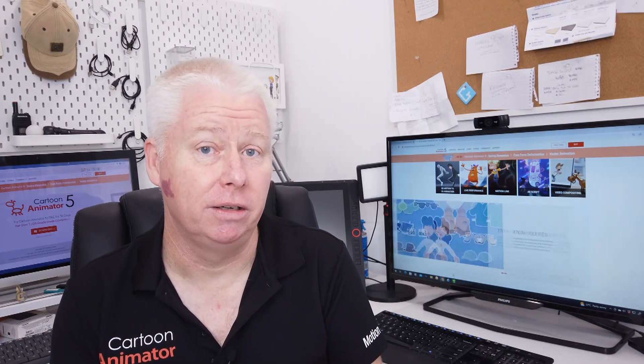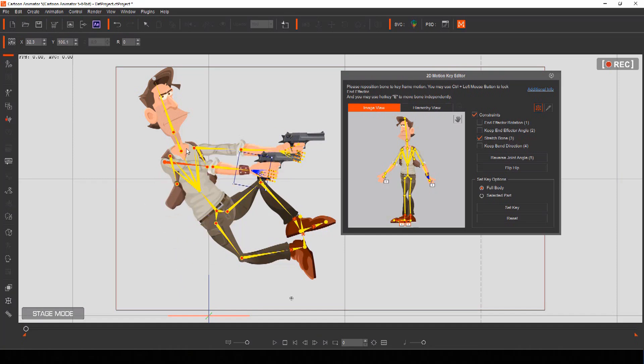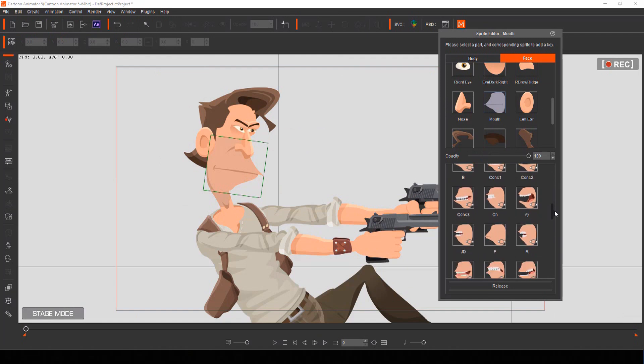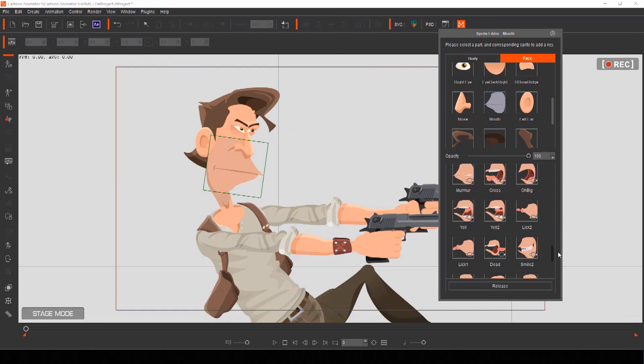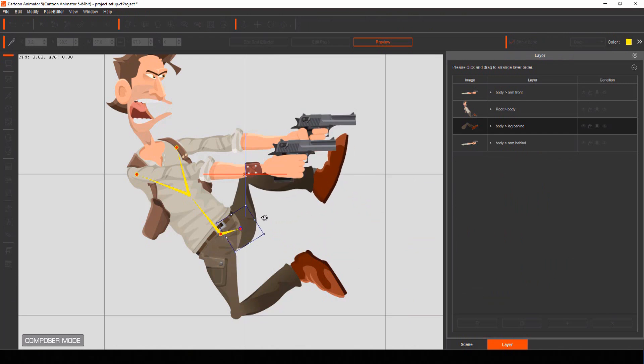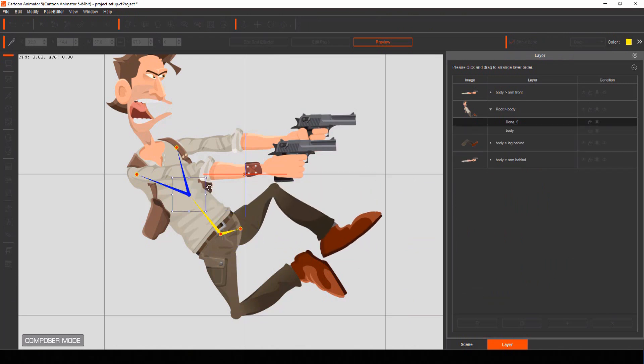Instead of having to draw every panel of your motion comic by hand, you can use actors from Cartoon Animator as the characters for your story. You can pose them just the way you want, including facial expressions, set up the actors in your scene, and then animate that scene as a panel of your motion comic.